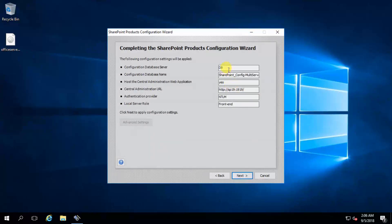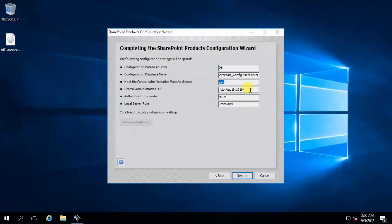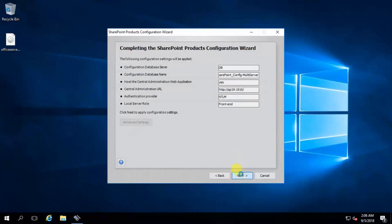Next. The configuration database server is DB and the database name is multi server. It will host the central administration web application. The central administration URL is confirmed, so click next.